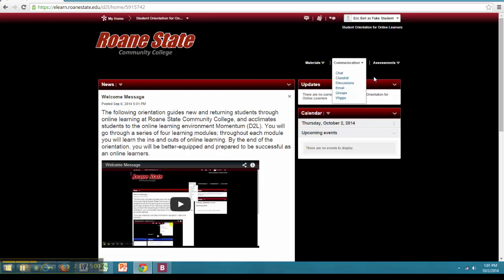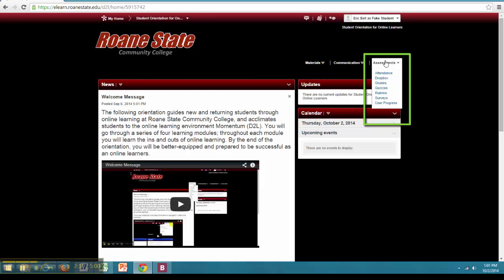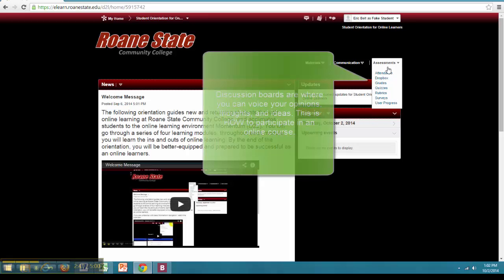Lastly, the final category is Assessments. Assessments contains all the elements of the course that assess the student's performance within the course. First, instructors may use attendance to keep track of student participation.